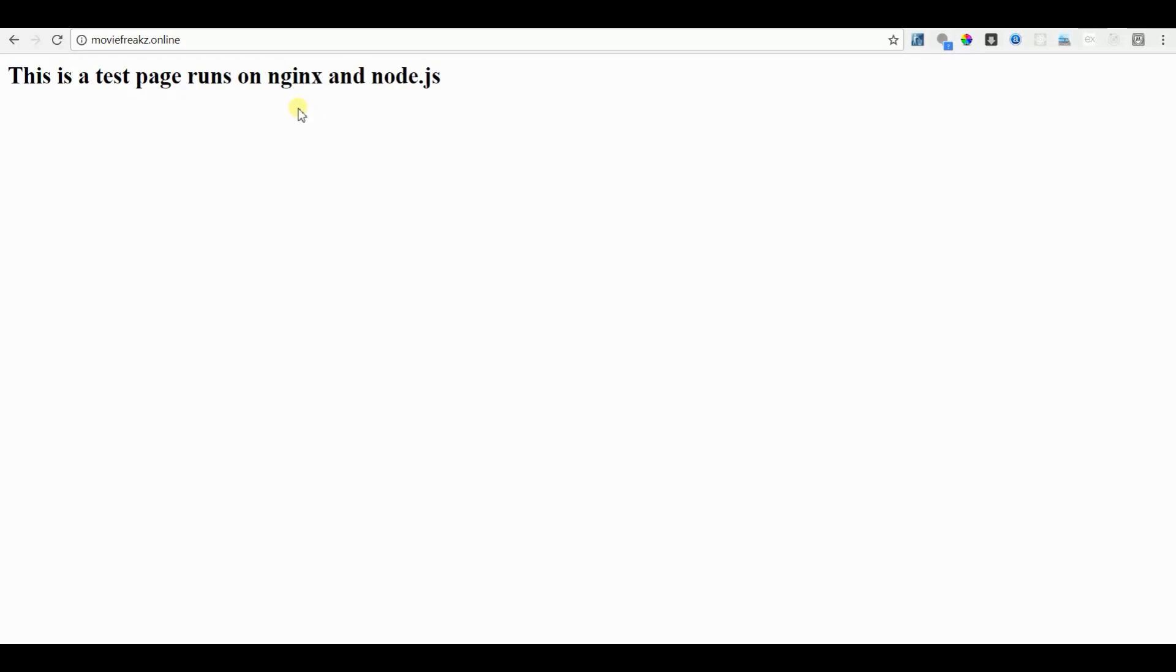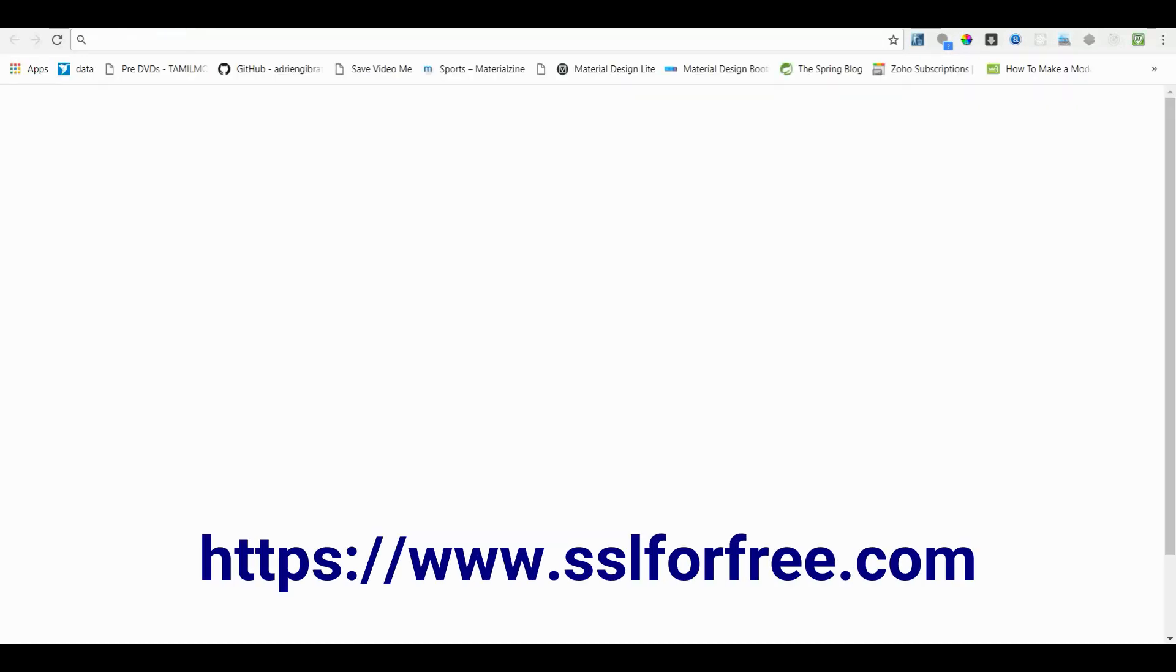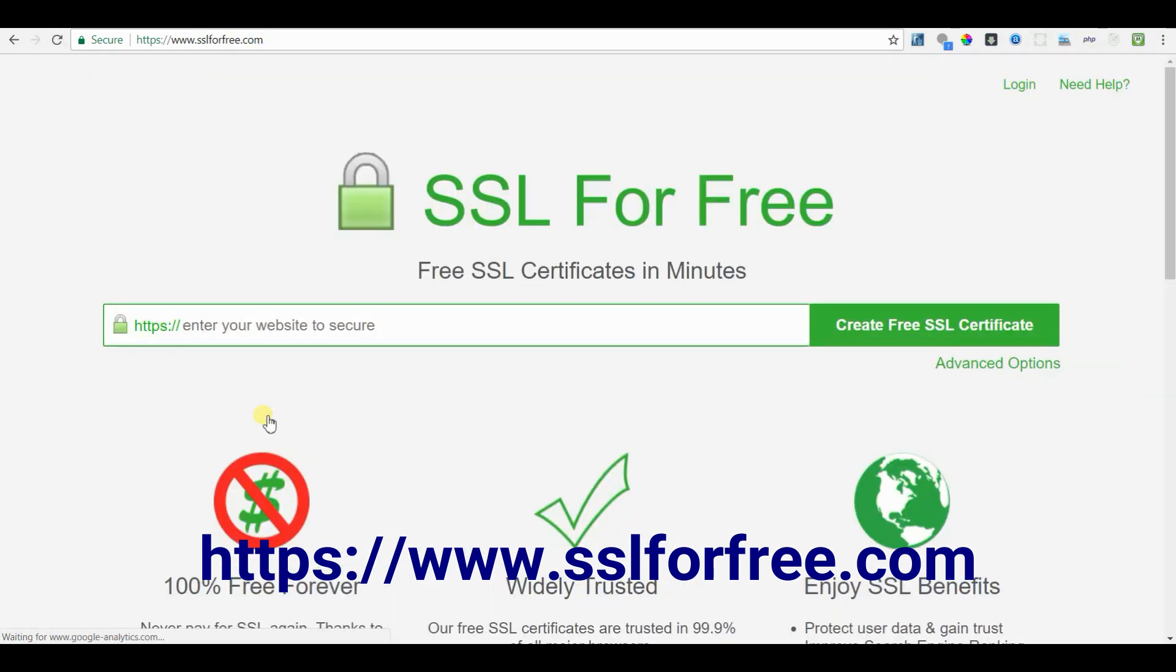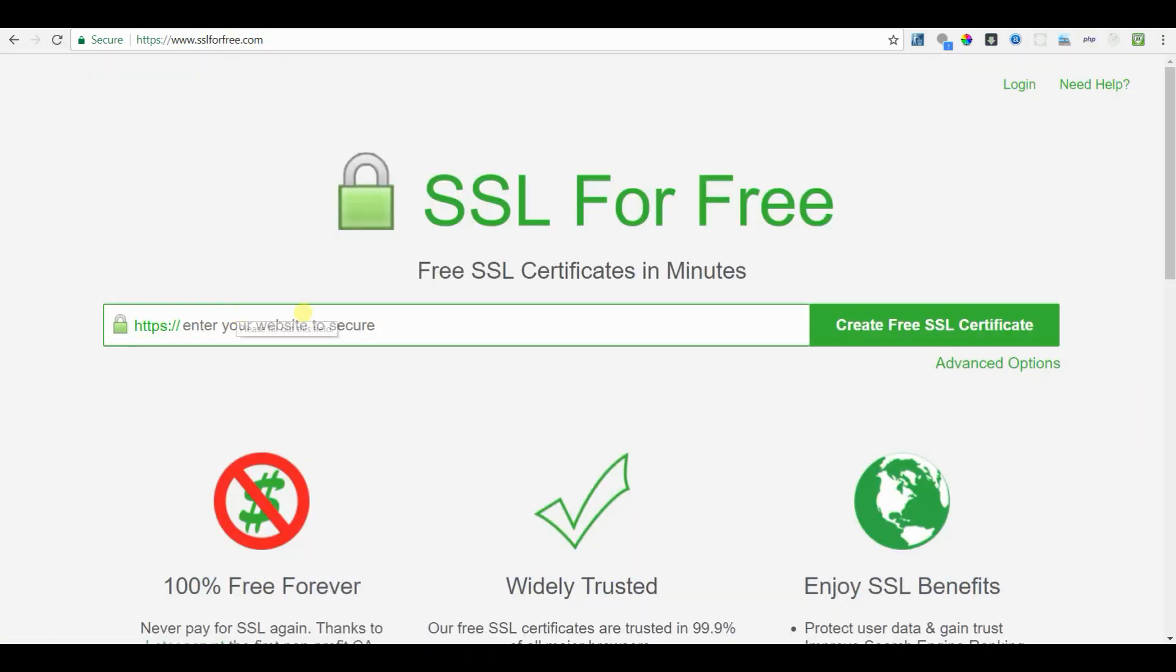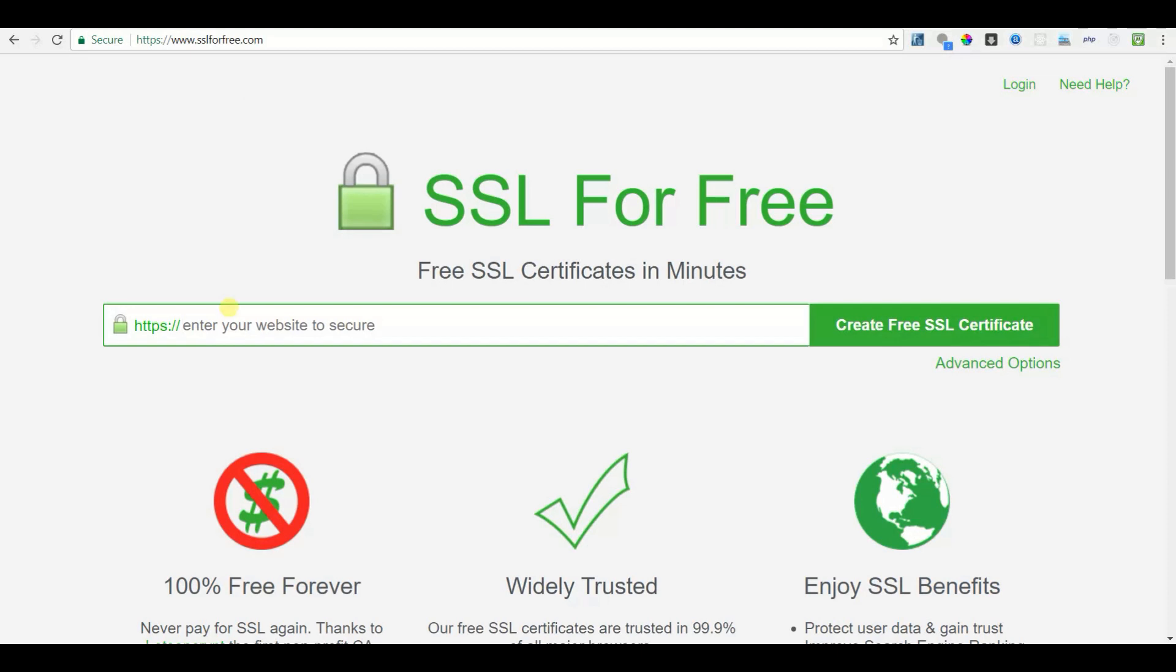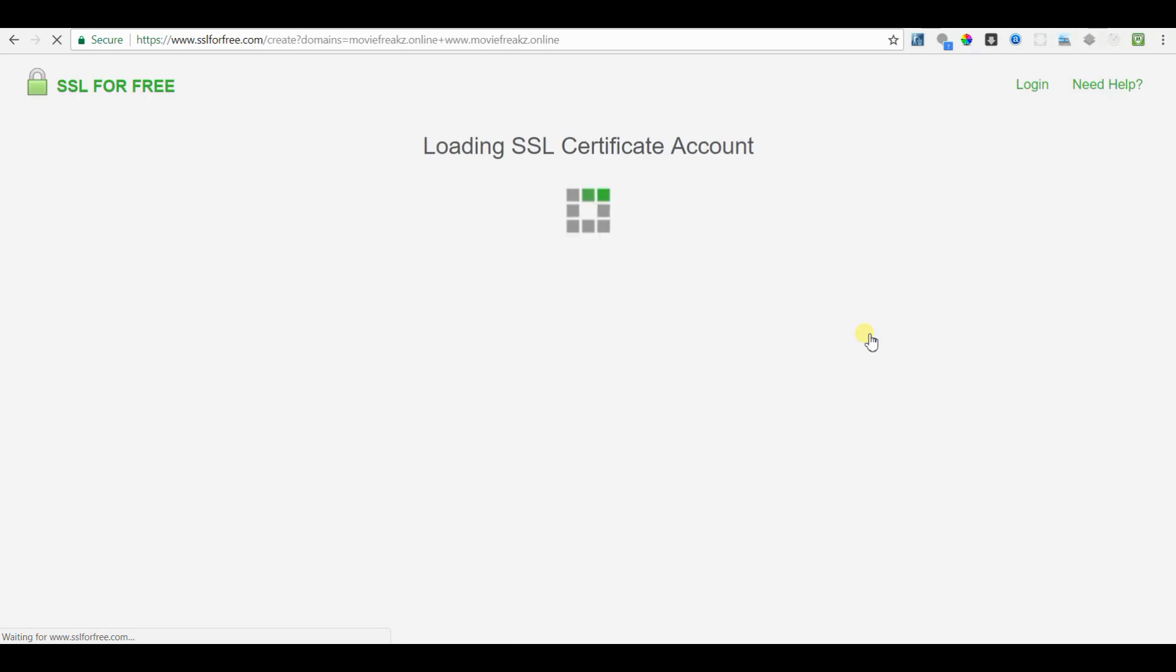To create a free SSL certificate, you have to go to sslforfree.com. Now, you have to enter the web address to which you need an SSL certificate. In my case, it's moviefreaks.online. It will create certificate for the domain name with www and without www in it. That means moviefreaks.online and www.moviefreaks.online. Now the SSL file is being generated.